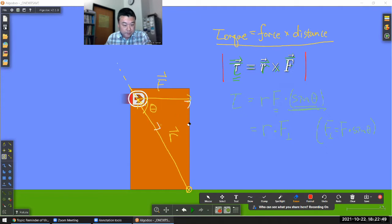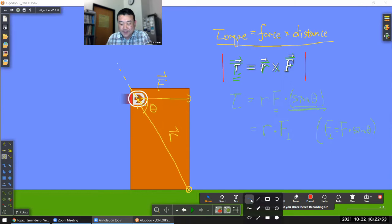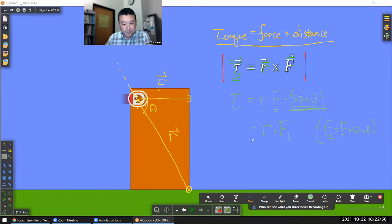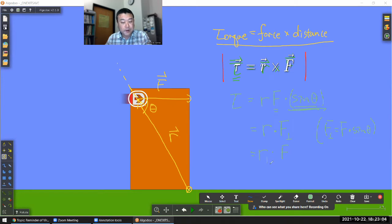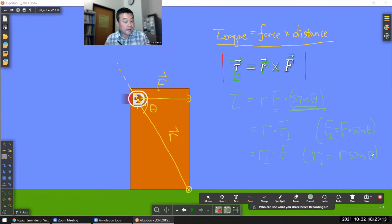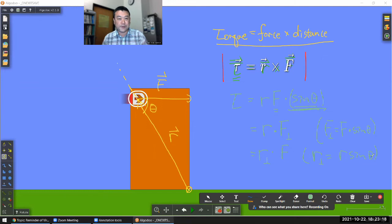Another way to group it would be the other way: instead of R times the perpendicular component of force, you look at magnitude of force times the perpendicular component of the displacement vector. So R-perpendicular equals R sine theta. Whether you multiply two and three first or one and three first doesn't really change anything.